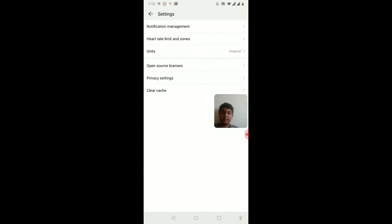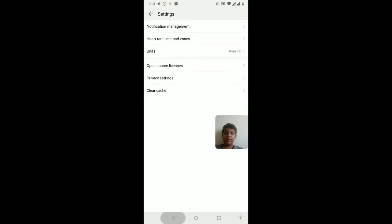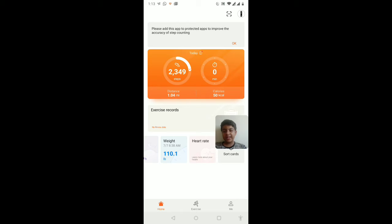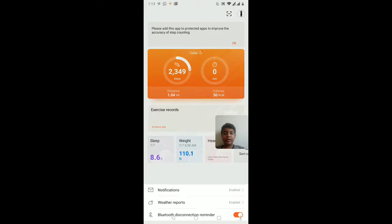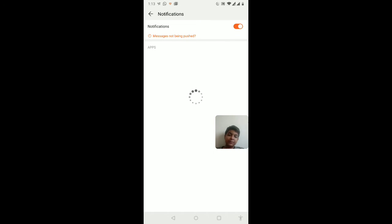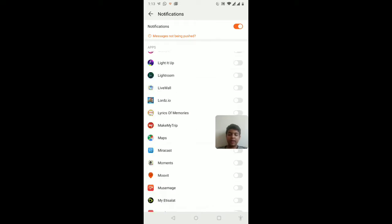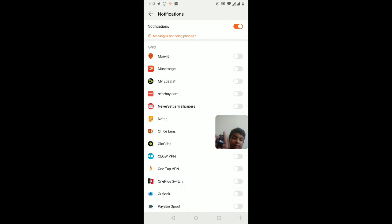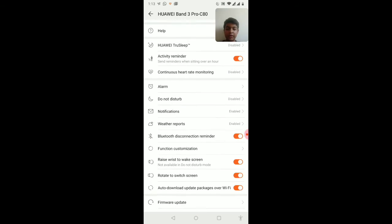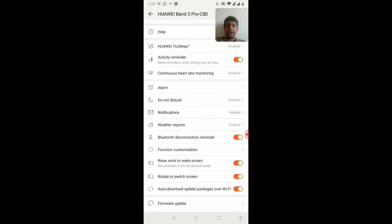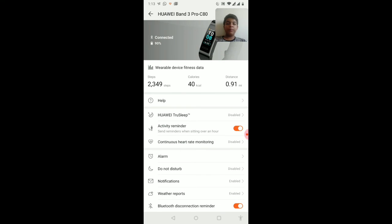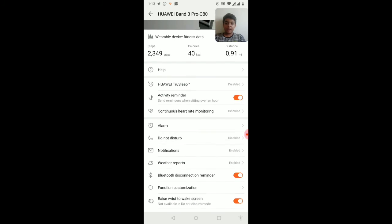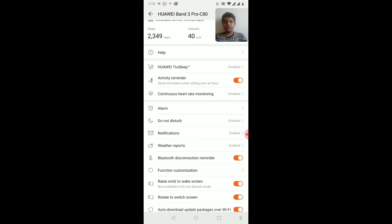We have some more settings. Heart rate limit zones, notification management. You can also see WhatsApp notifications, Instagram, anything you want. The apps on your phone, we can switch them on and simply we get the notifications of this device. There are some firmware updates as well. So tap the like button, and if you want changes in my video or some suggestions you have, you can comment below. Thank you for watching the video, thank you.